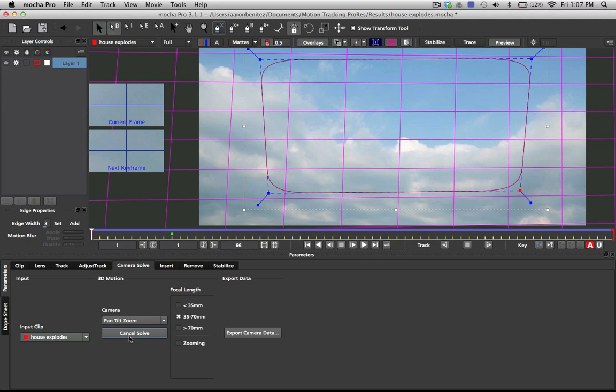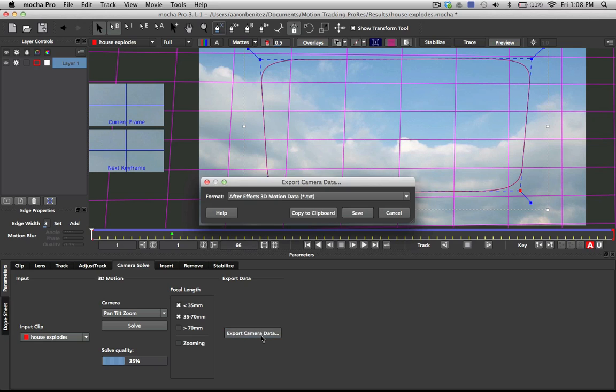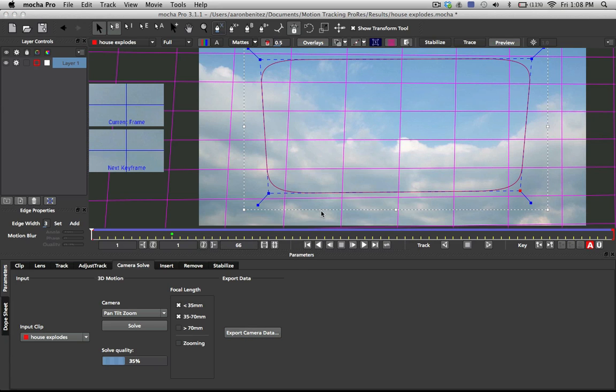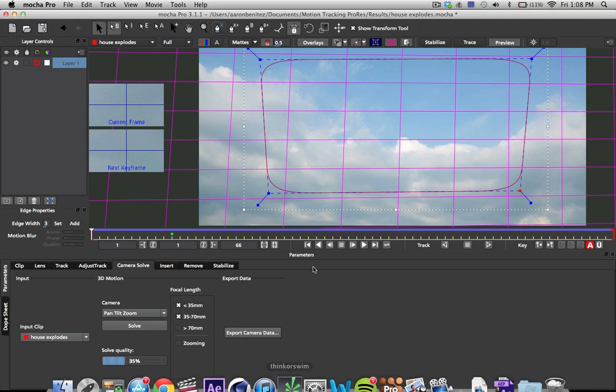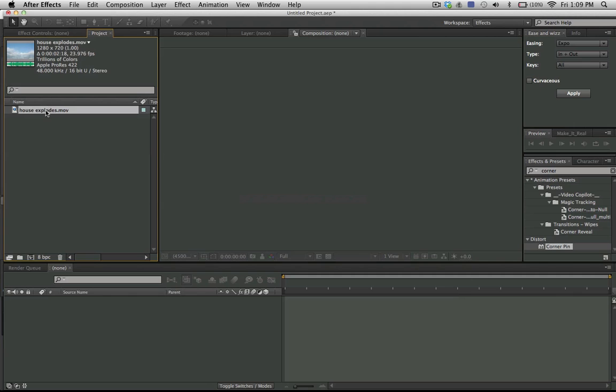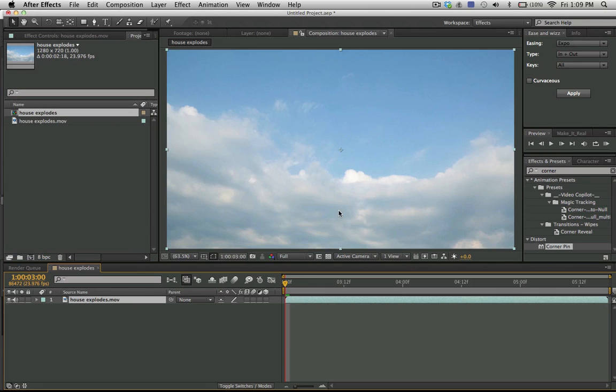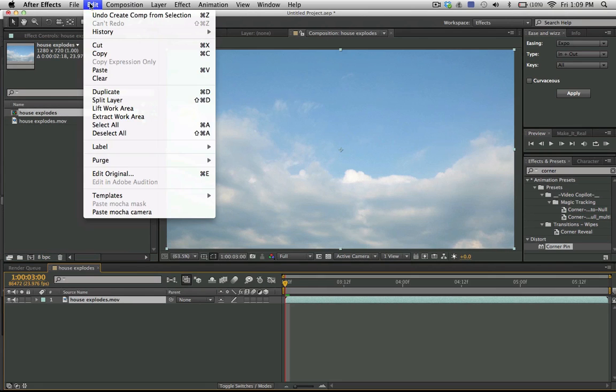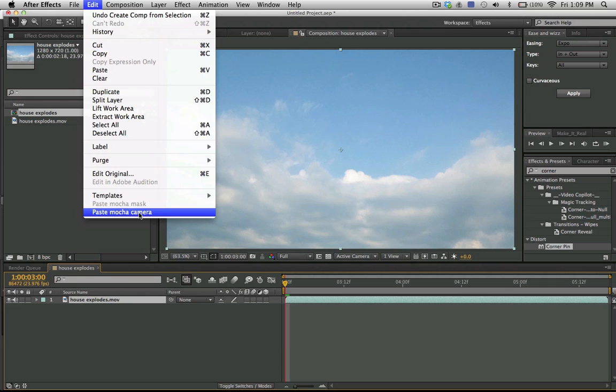We can see here that it solved with 35% solve quality, which isn't the best but it'll work. So we're going to click copy to clipboard and move into After Effects. We have our house explodes shot in here. We're going to drag into a new composition, simply hit edit paste Mocha camera. If you don't have this option here, make sure you go to the Mocha website and download the free plugin for After Effects.